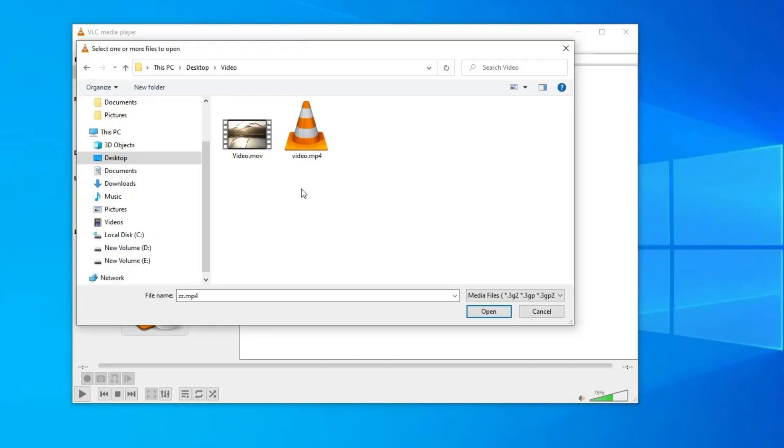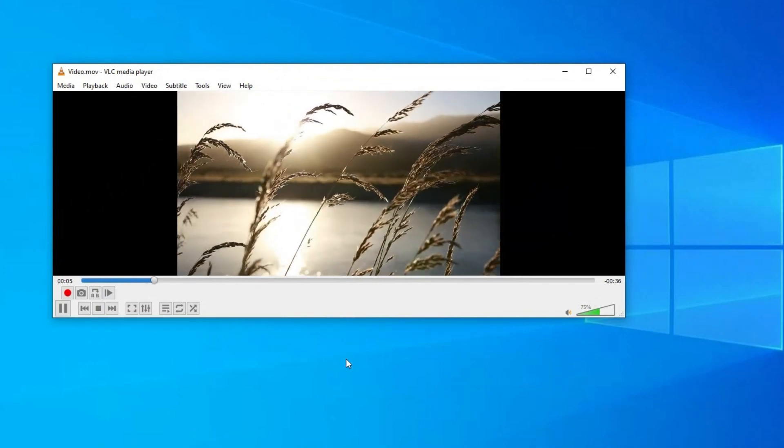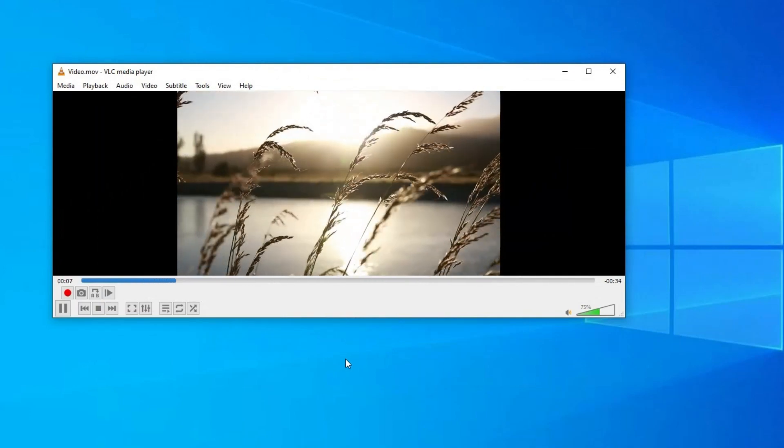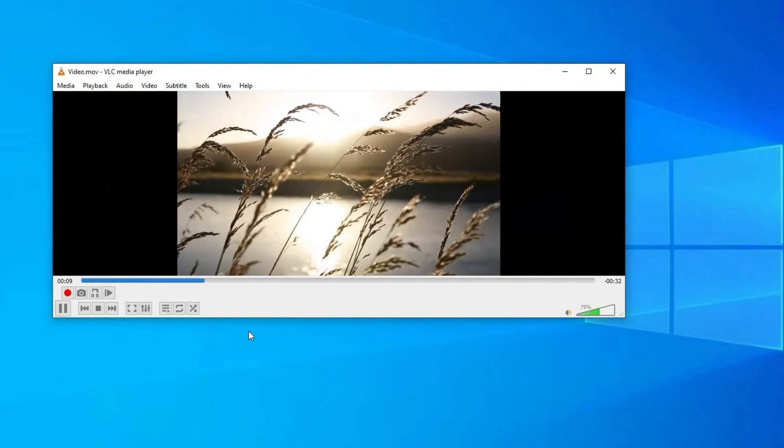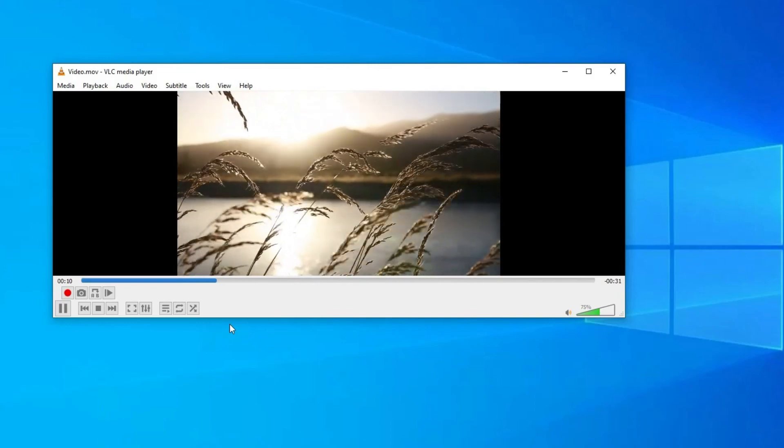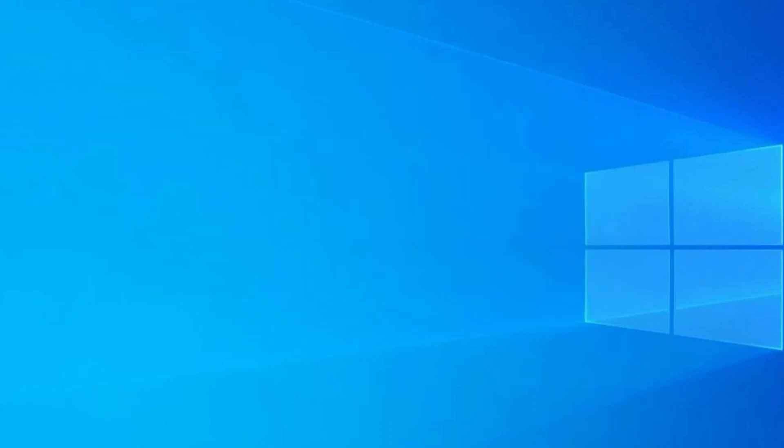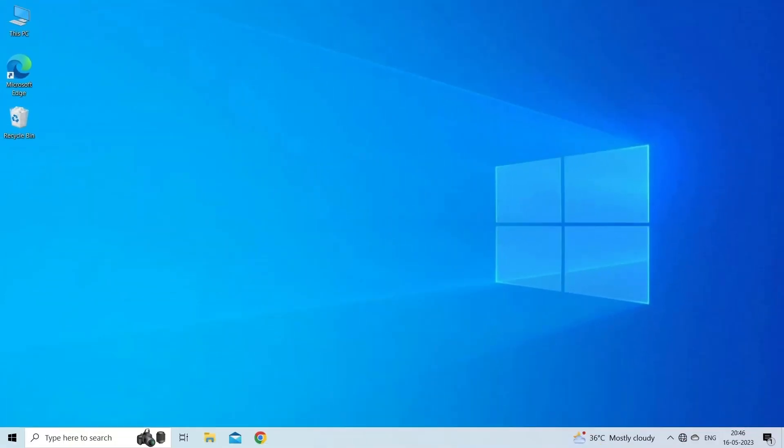To do so, follow these steps: Launch VLC media player. In VLC, click on Media in the top menu and select Open File from the drop-down menu. Navigate to the location where the MOV file is stored and select it, then click on the Open button to load the file into VLC. VLC will now attempt to play the MOV file. That's all, hope you like this video.